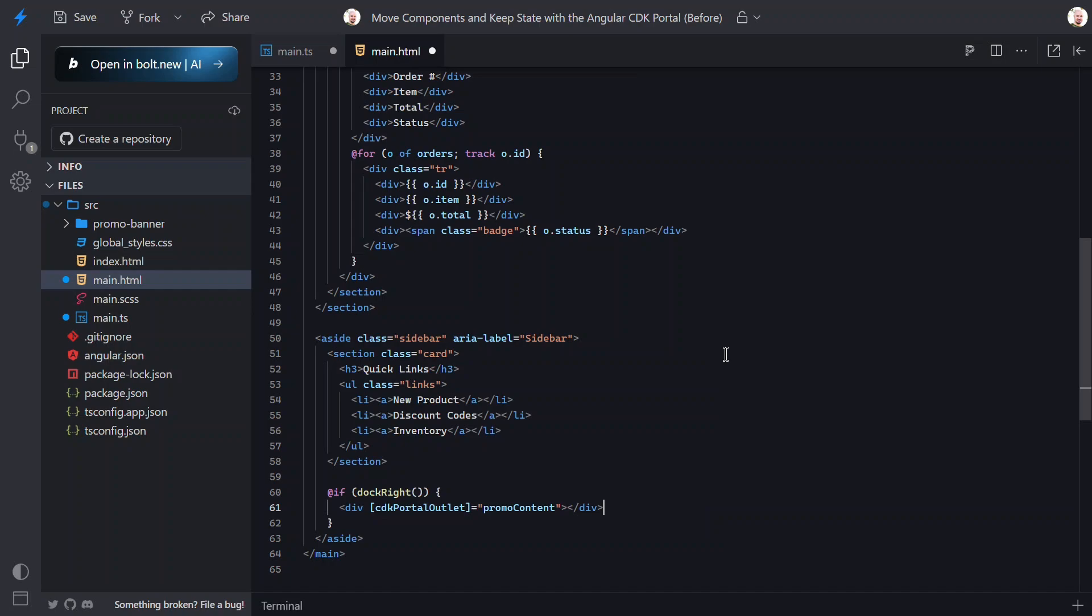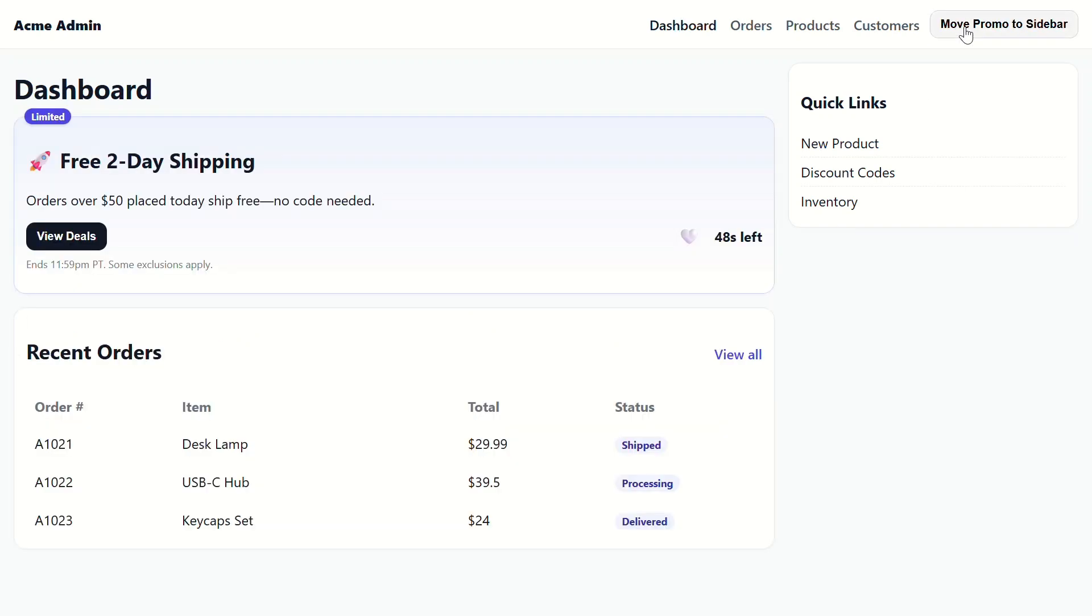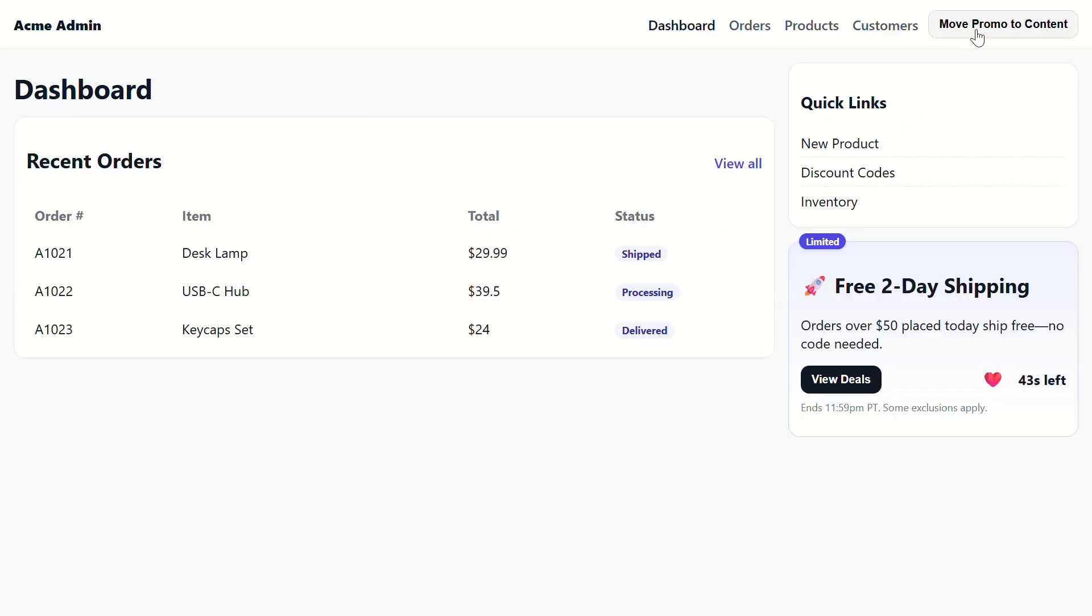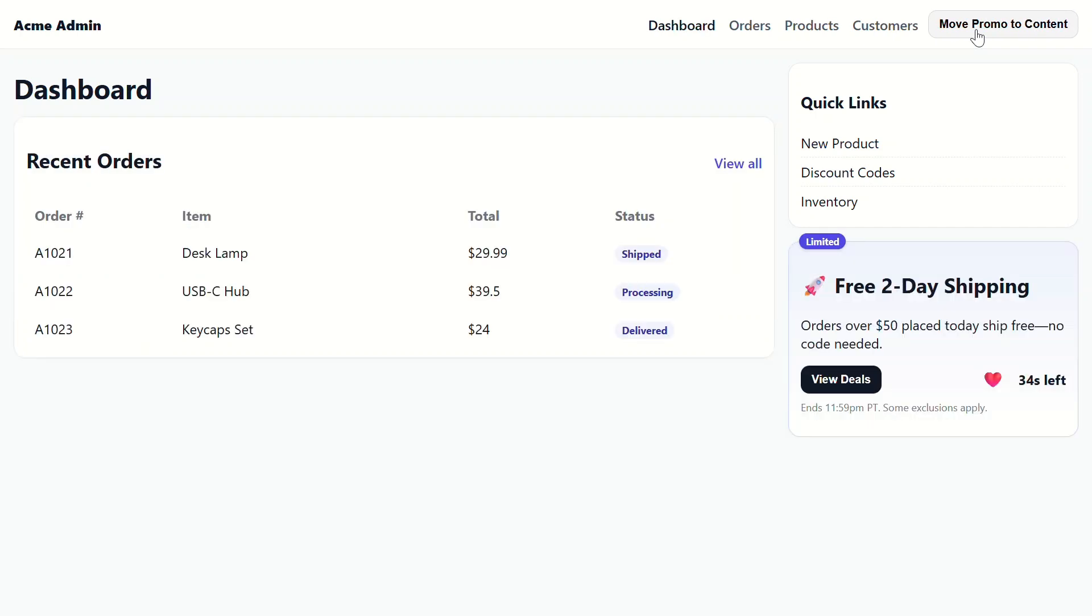Let's save and check it out now. Let's click to move the banner. Nice! It still moves like it did before, but now we can see that the timer isn't being reset anymore. And if we click the heart, then move the banner, no reset. The same component instance moves. The timer keeps ticking. The like stays liked.